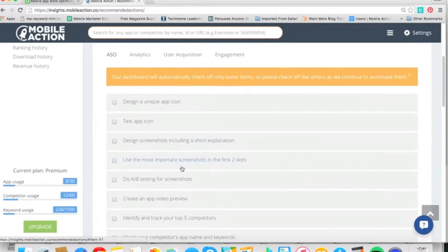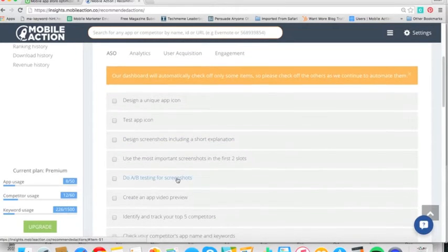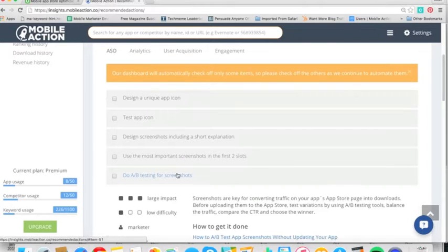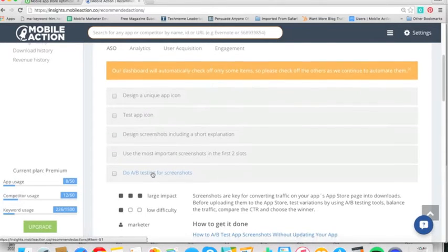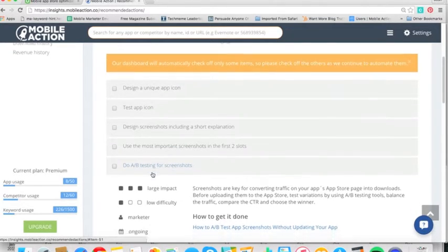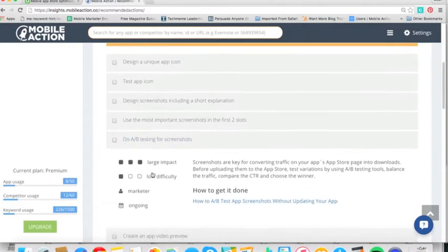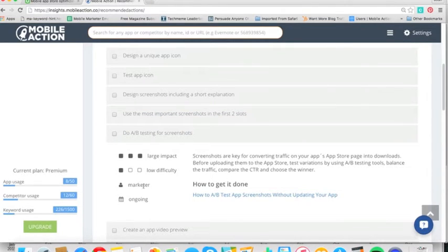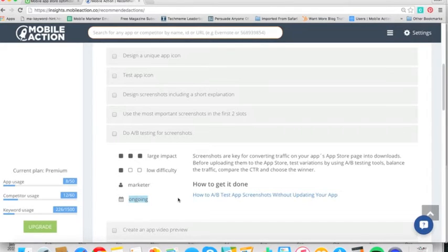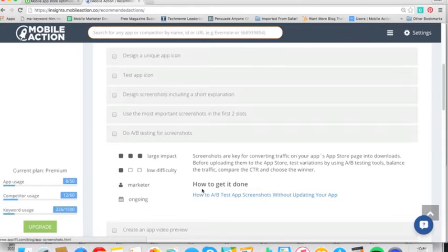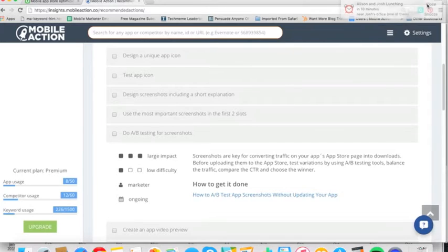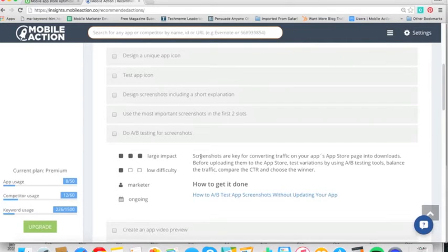One of the things I really like to do with apps I work with is doing A/B testing for App Screenshots. If you go through here and open up each tip, it's going to tell you the impact, the difficulty level, who in the organization should do it, and whether or not it's a one-time or an ongoing thing. They've also improved links to various blogs, whether it's their own or outside blogs. And also, they provide a definition of what it is.